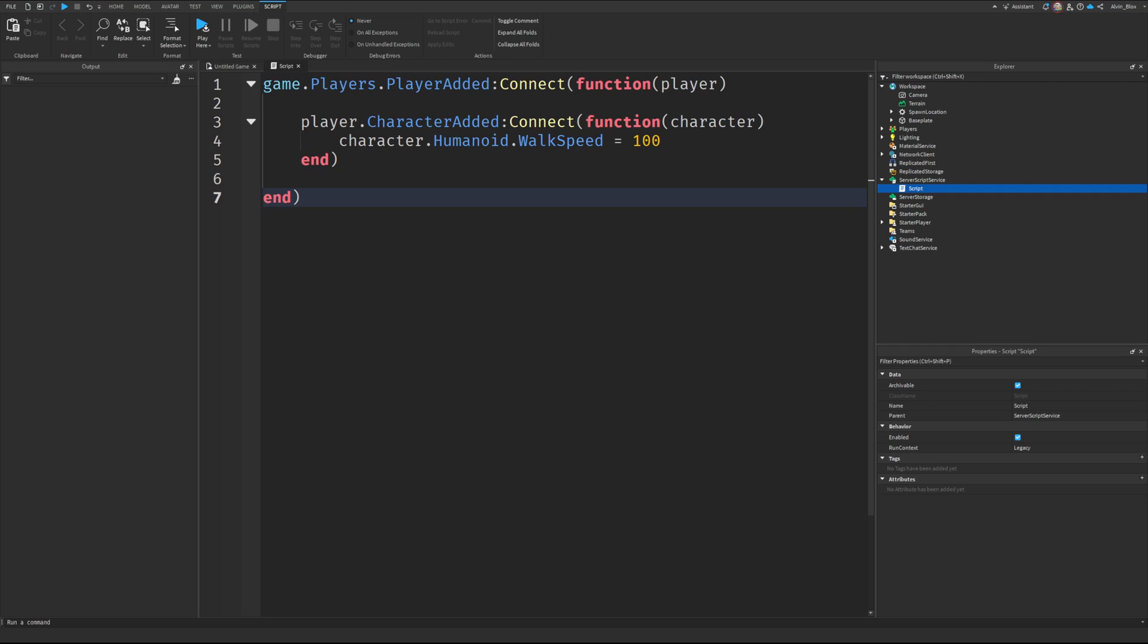How do you detect when a player dies in Roblox? When a player resets or gets killed, how do we detect that?